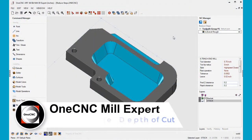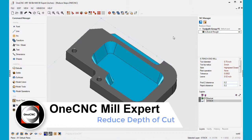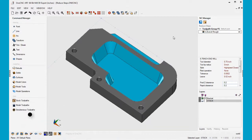1CNC Mill Expert provides a very powerful feature that allows you to reduce the depth of cut when roughing material. In this example, you can see we have a solid model and we've already applied a roughing operation to this blue pocket.